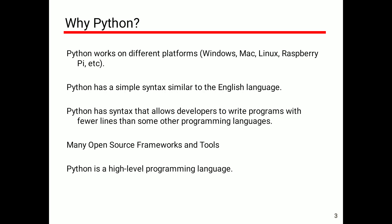Why Python? Python works on different platforms — Windows, Mac, Linux, Raspberry Pi, etc. Python has a simple syntax similar to the English language. High-level languages also share the same kind of syntax.